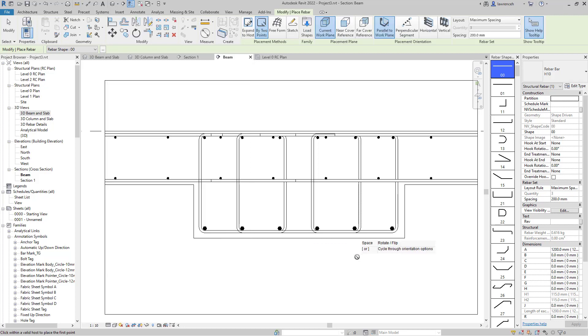That covers a few of the basic new functions with Revit 2022 regarding reinforcement. Hope that was useful, and speak to you later.